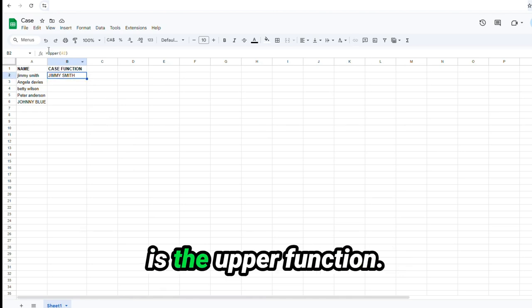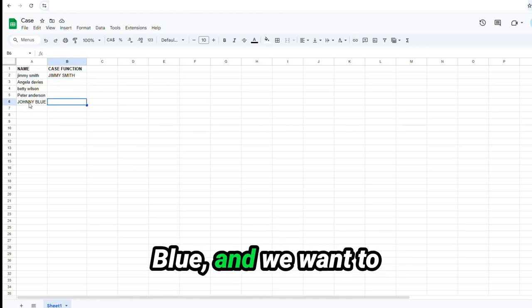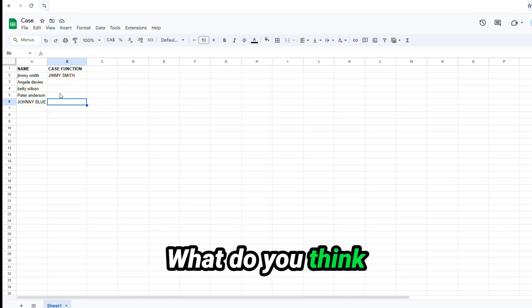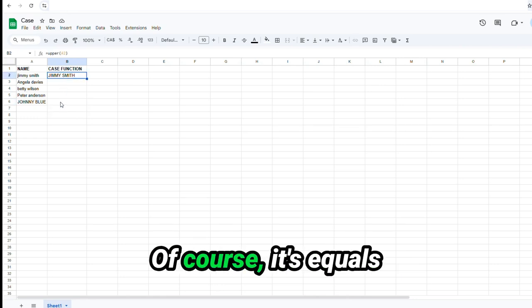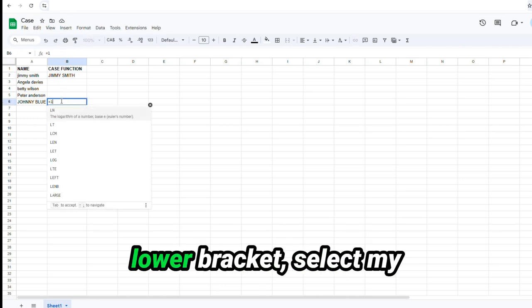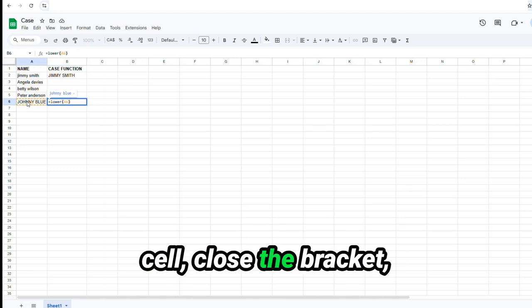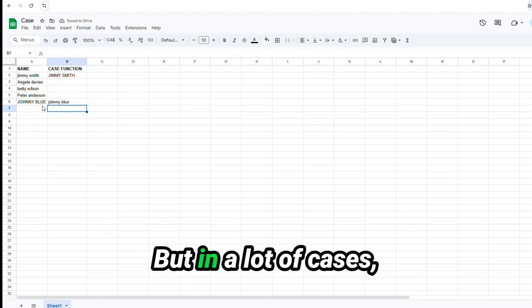So this is the upper function. Let's go down to Johnny Blue and we want to make his name lowercase. What do you think that function is? Of course, it's equals lower bracket, select my cell, close the bracket, and then there you go.